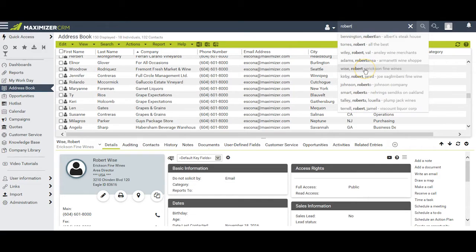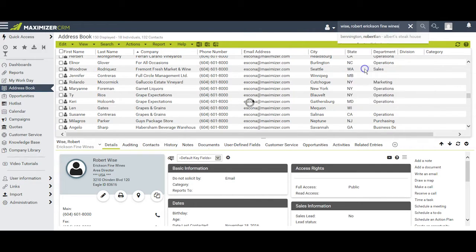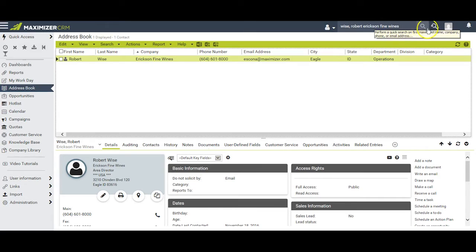When you select an alternative, Maximizer will bring that up into the Quick Search bar and execute the search for you.